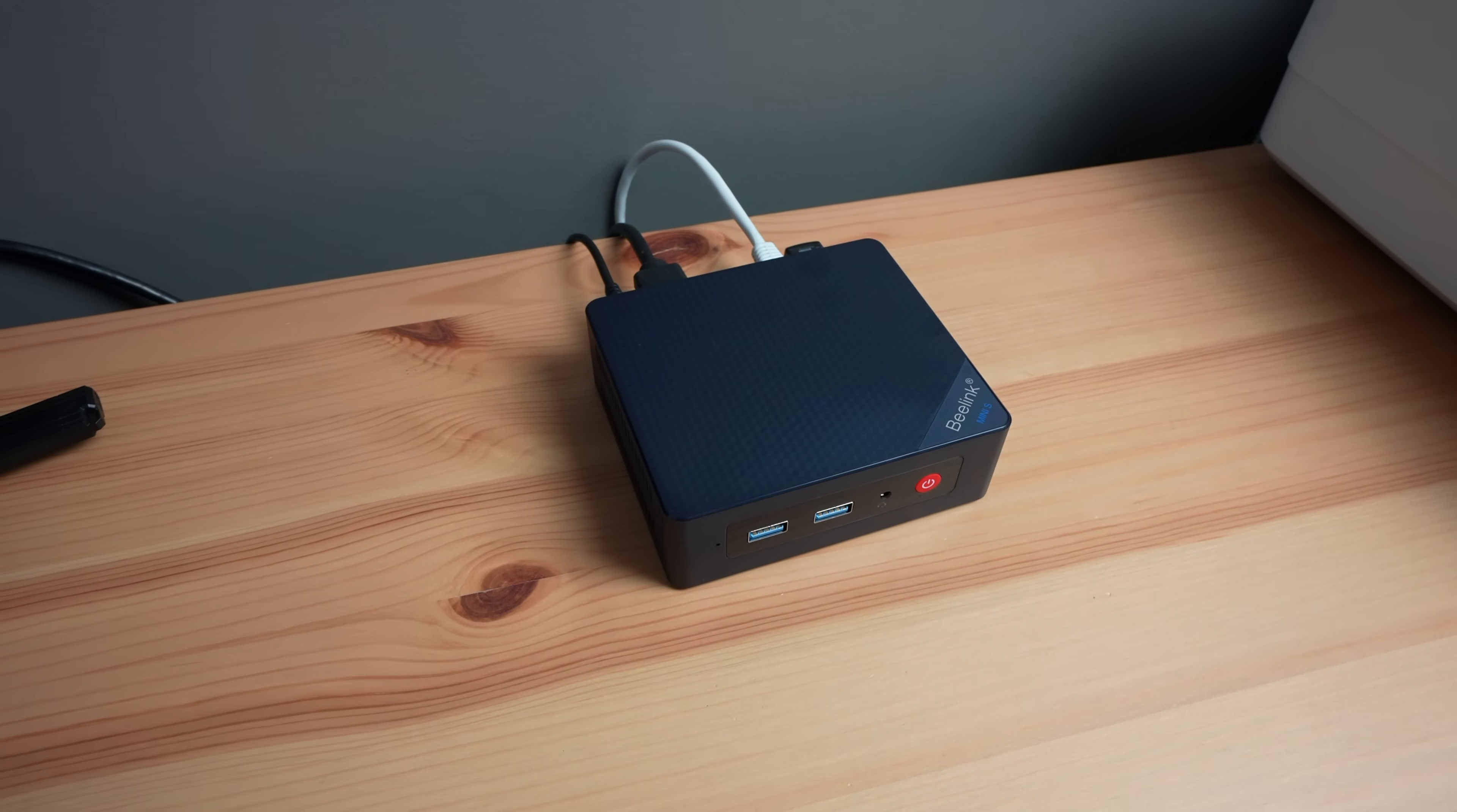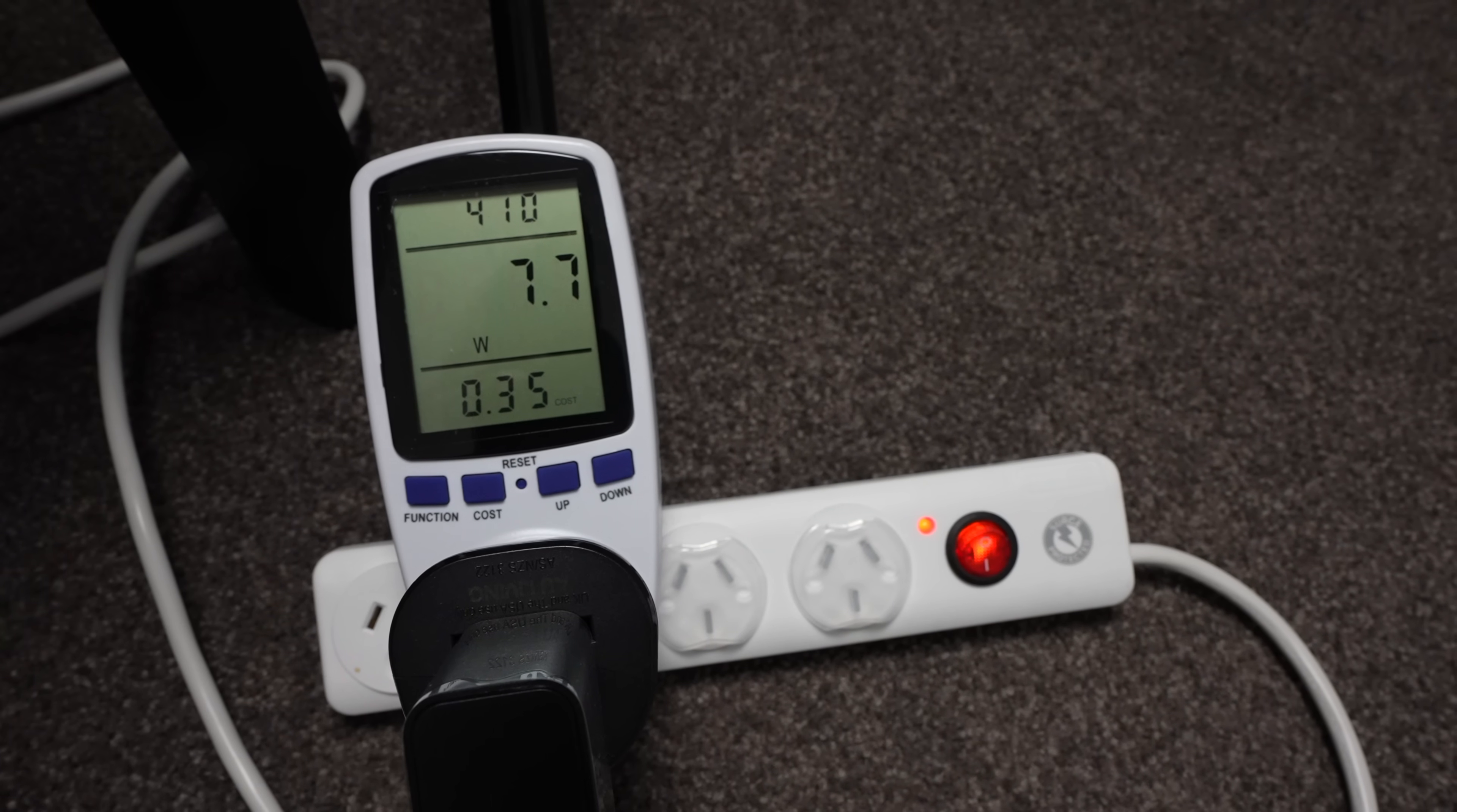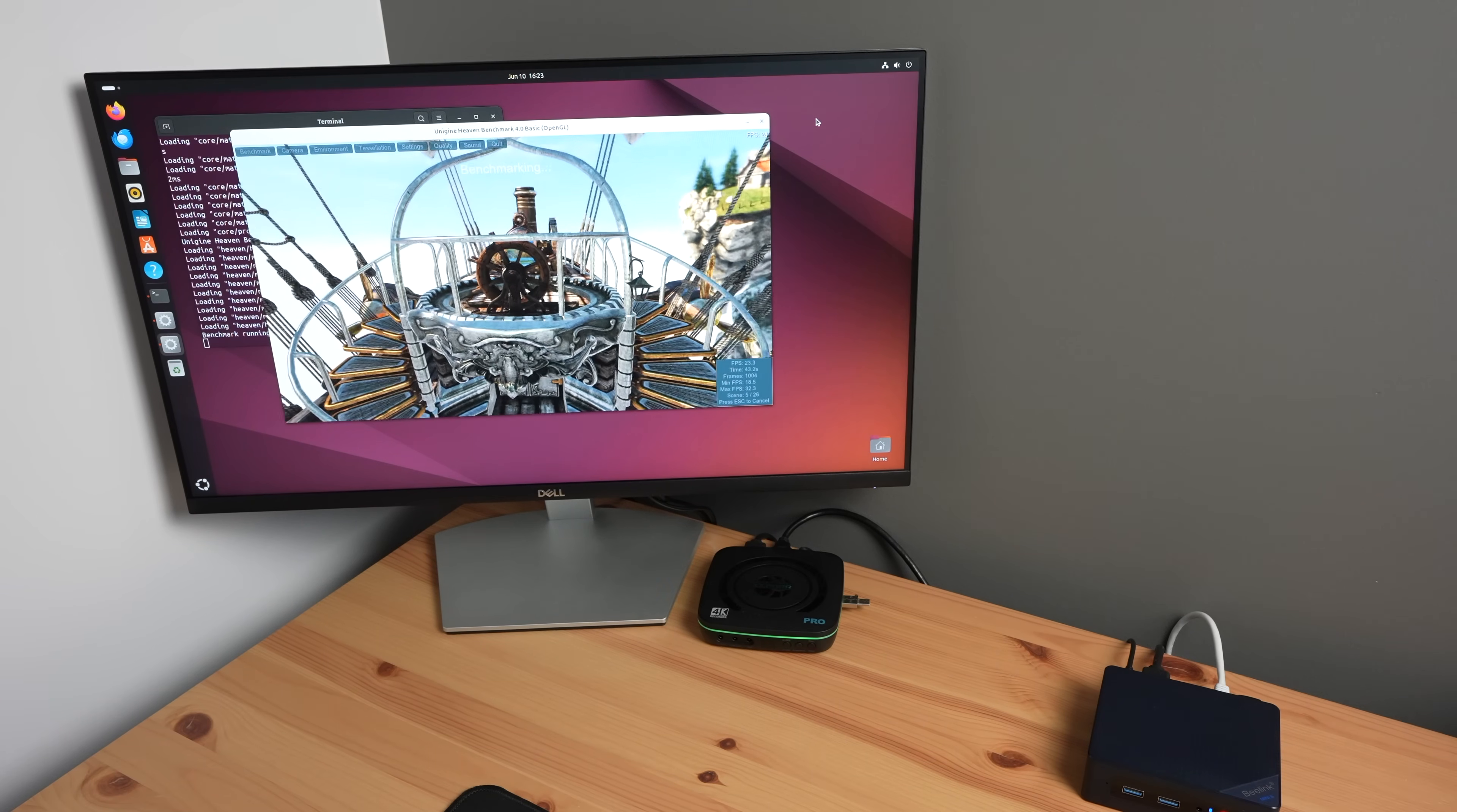The N100 PC uses quite a lot more power, using 8W while idle on the desktop and up to 27W under load. While neither of these figures are particularly high, it's worth noting that the N100 uses nearly 4 times the power of the Pi 5.